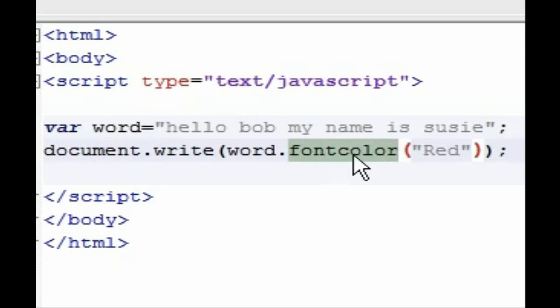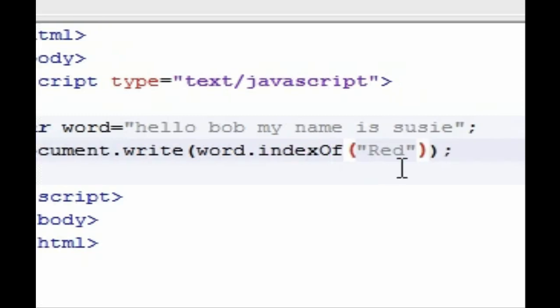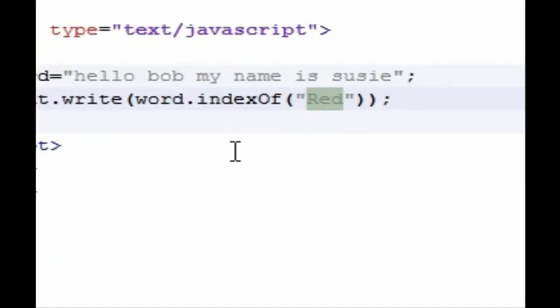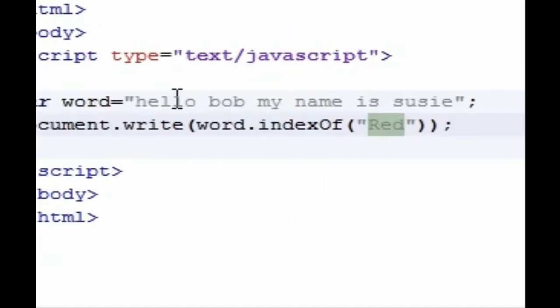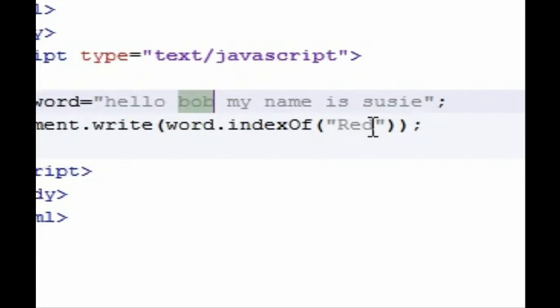Instead of putting whatever you're going to change in right here, such as font color, you want to type in the word indexOf. And in these parameters you're going to want to find whatever it is you're looking for, so right now let's look for bob.